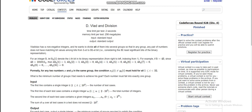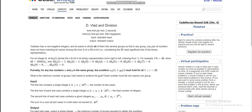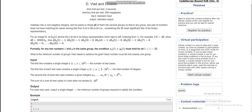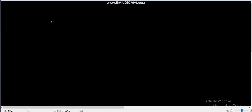Let's discuss the fourth problem of Codeforces Round 928 Division 4, which is 'Vlad and Division'. We are given n numbers from a1 to an, and we have to split them into several groups such that in any group, any pair of numbers does not have matching bit values among bits from the first to the 31st.